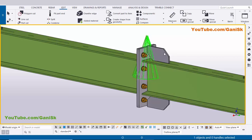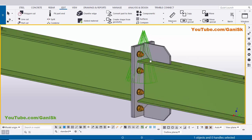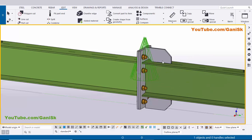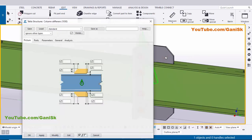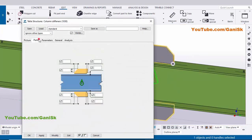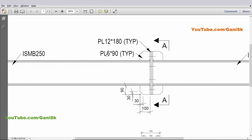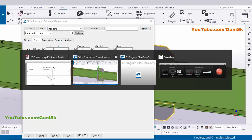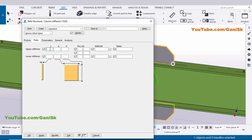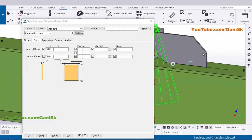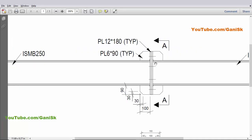Now I'm going to edit this stiffener connection. Double-click on this plate and click on the Parts tab. In Parts you can control the plate thickness. In our example we have plate thickness 6 millimeters, so enter 6 and 6. Click Modify to see the result — the plate thickness is now 6 millimeters.